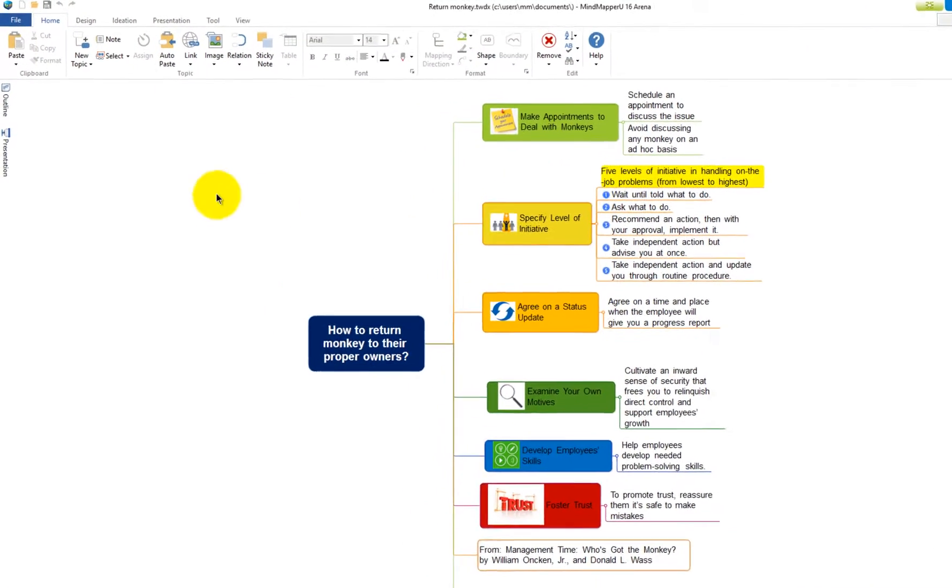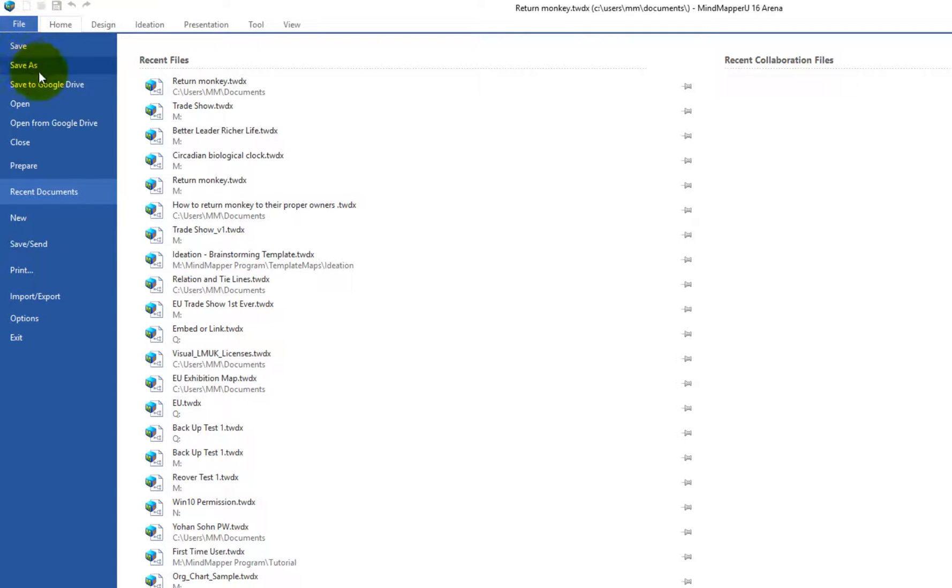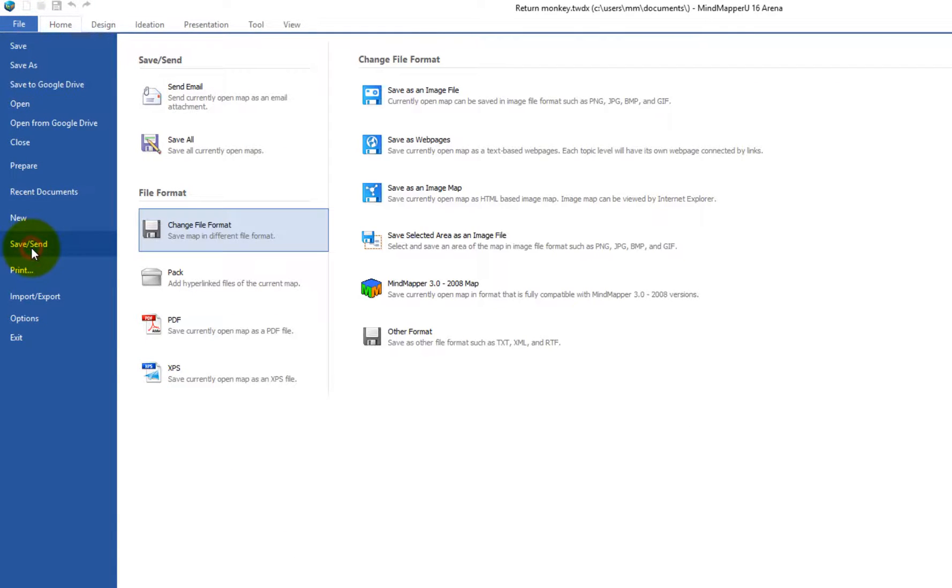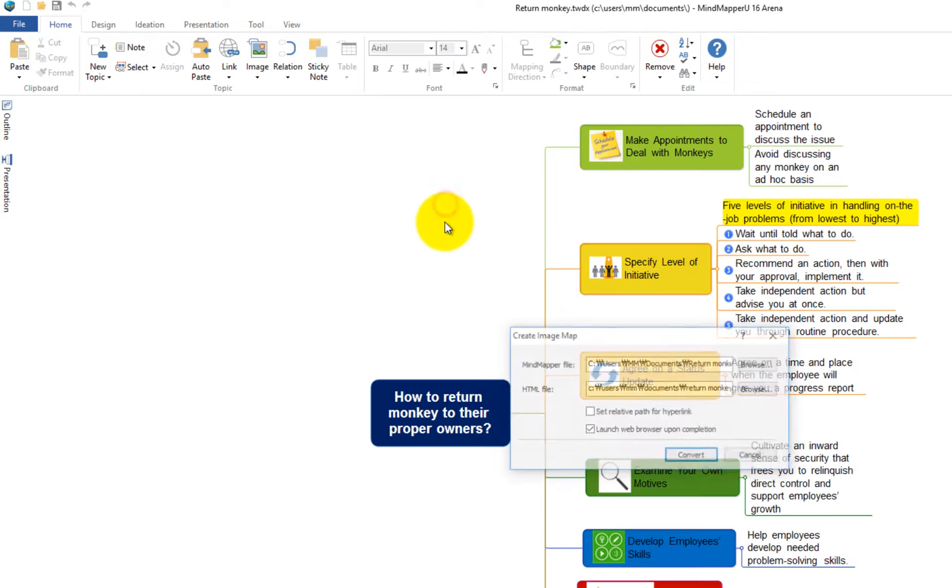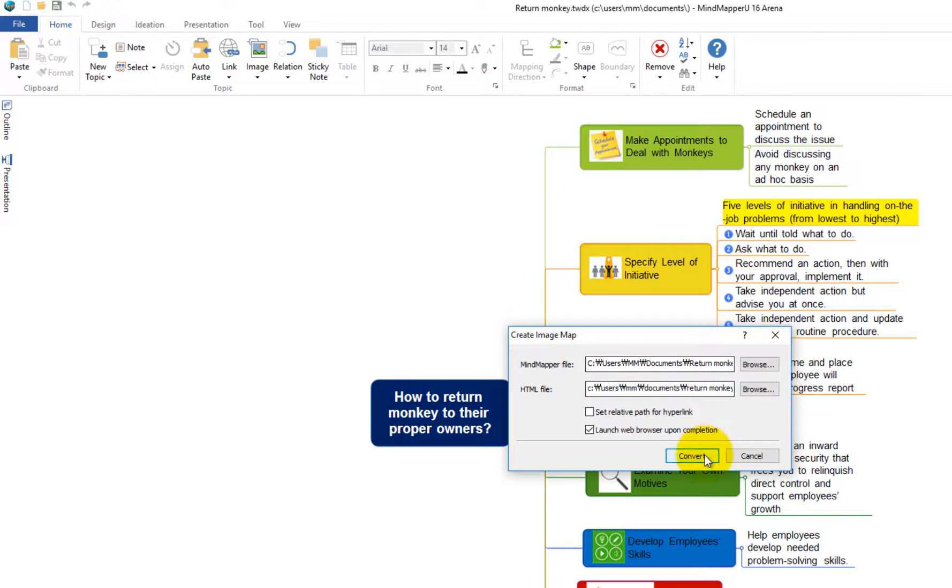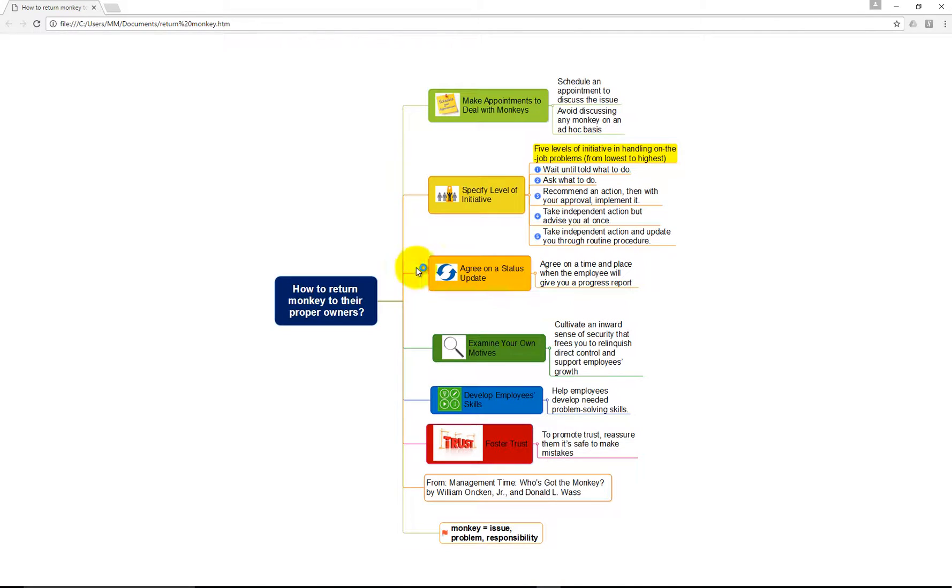To save as an image map, save the map as an HTML image map that can be viewed by any internet browser. Click Save an image map, then click Convert. Your map is now visible by any internet browser.